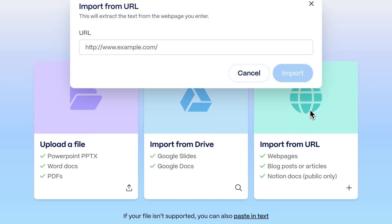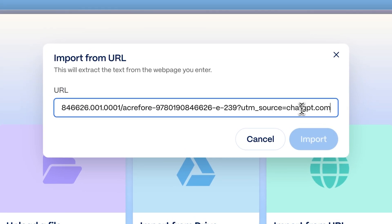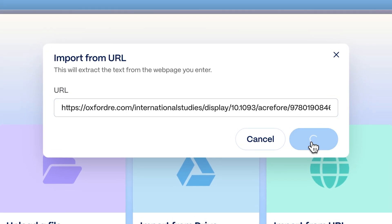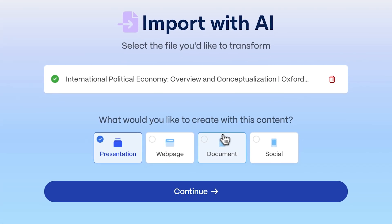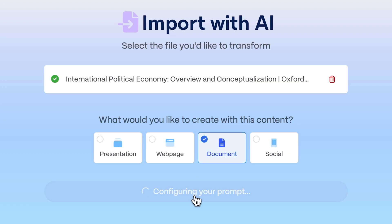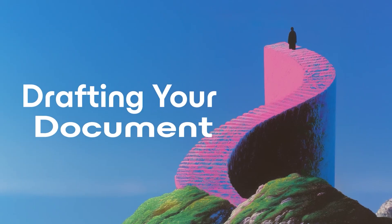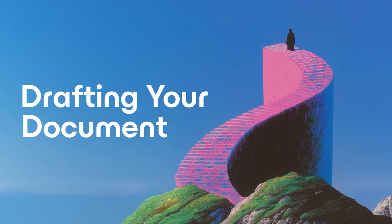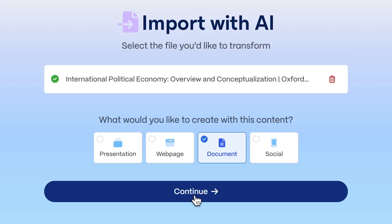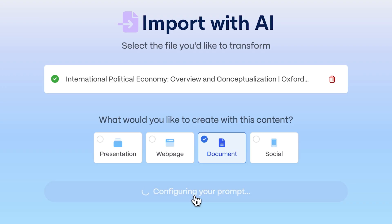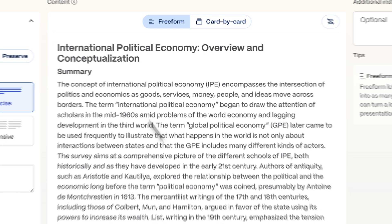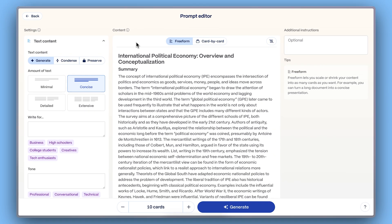Just copy the link to any article, paste it into the input field, choose Document as your format, and click Continue. Gamma automatically scans the article, extracts the content, and organizes it into a clean outline for your document.